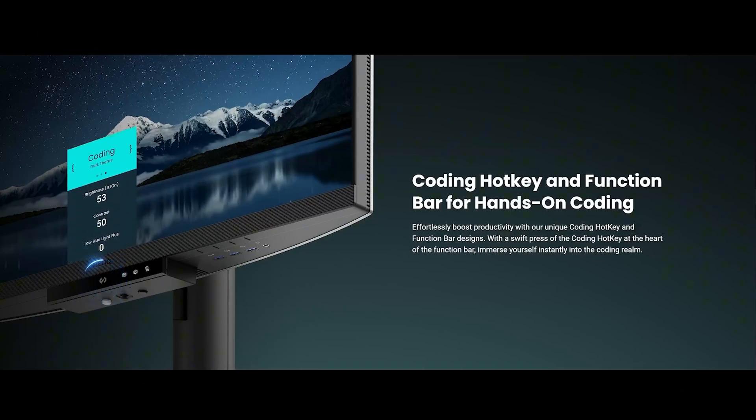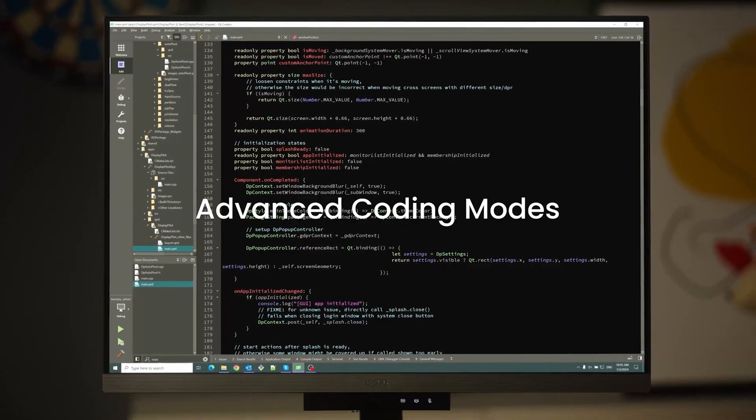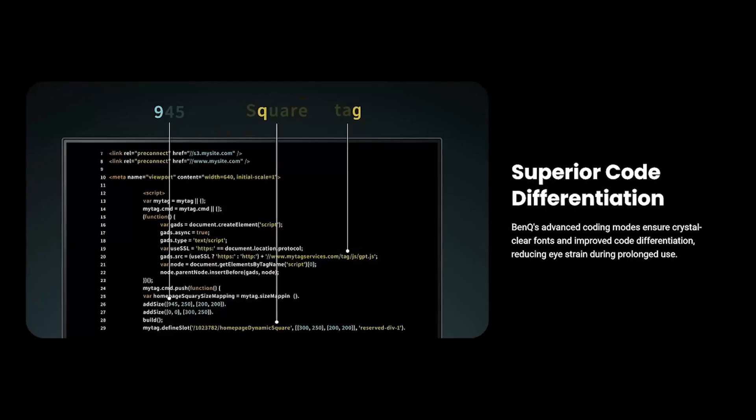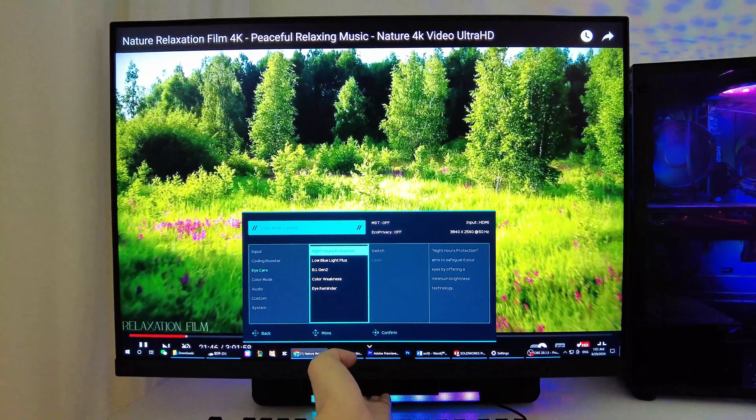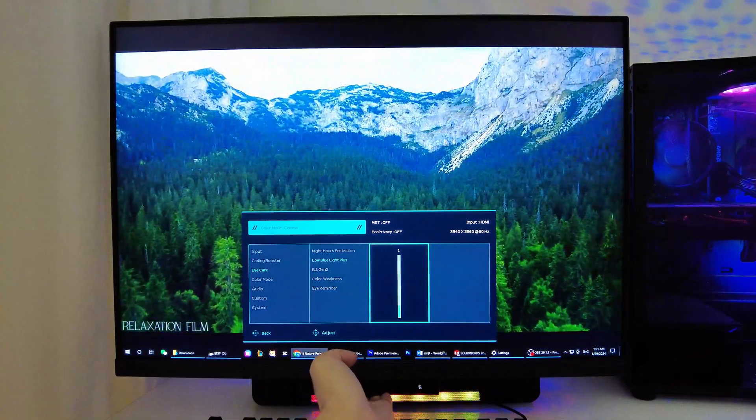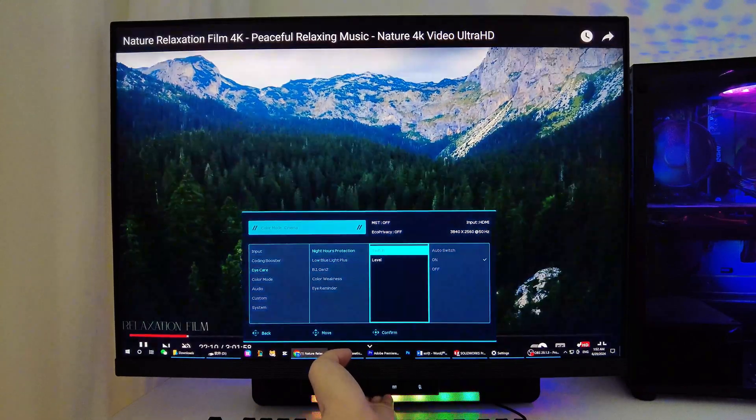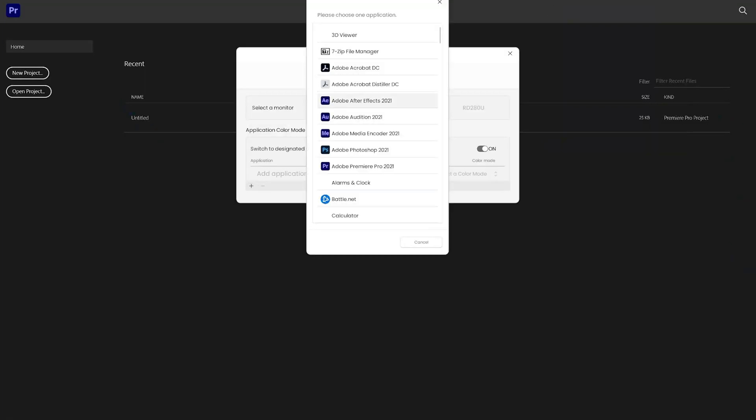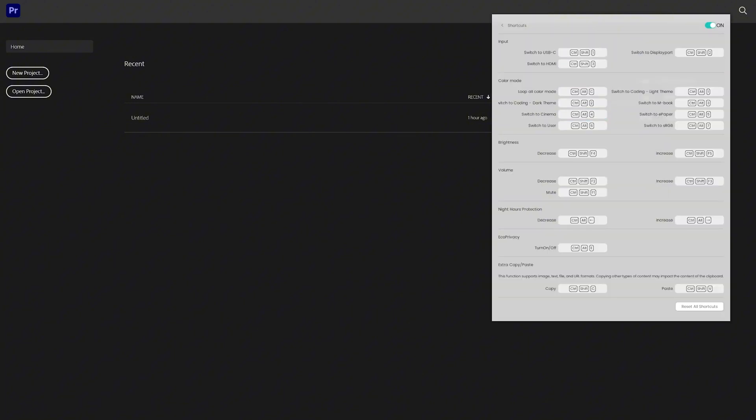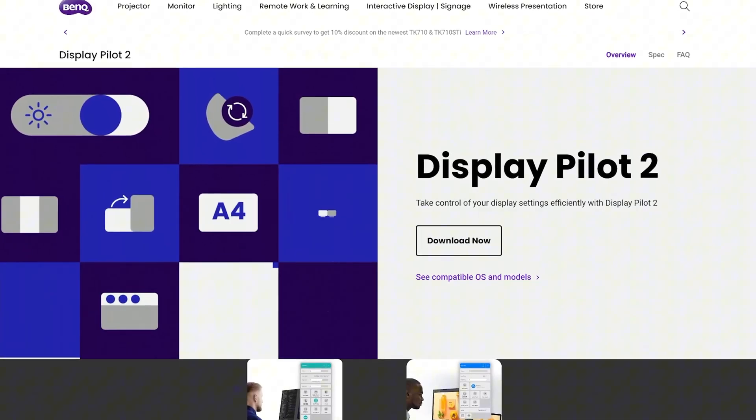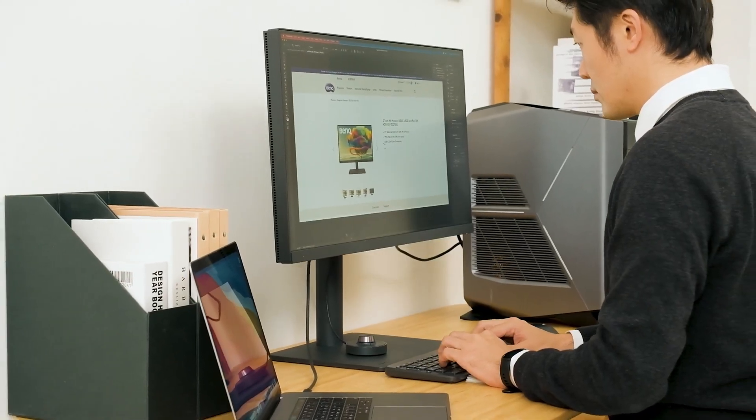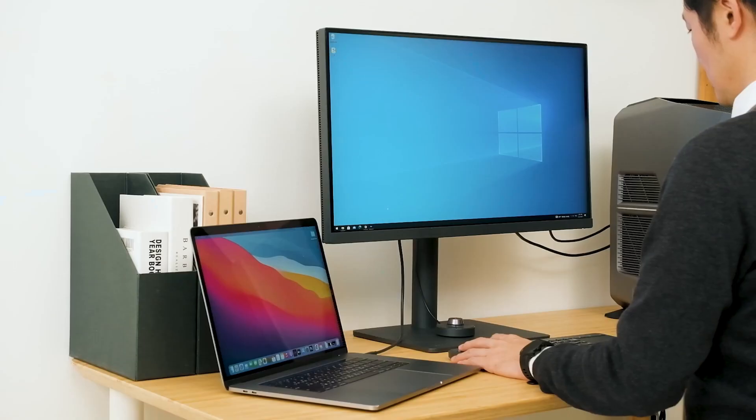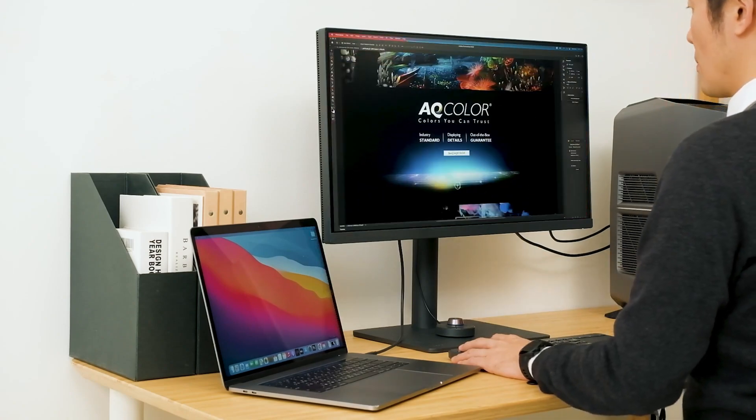All functions can be accessed via the function bar, including an exclusive coding mode that enhances code visibility and makes each line of code stand out effortlessly. Low Blue Light Plus technology allows the display brightness to be automatically or manually adjusted throughout the day as well as night hours protection. Check this out, guys. The monitor even allows you to assign different color modes to different software you are using, rapidly switch between settings, and assign hotkeys via BenQ's free software, DisplayPilot 2. BenQ takes productivity to another level by adding a built-in KVM switch that allows you to control two or more systems with the same keyboard and mouse.